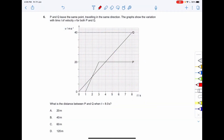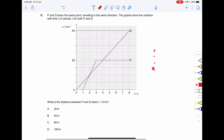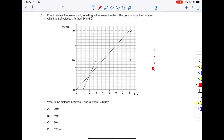Proceeding to the next question: P and Q leave the same point traveling in the same direction. The graph of velocity-time for Q is given, and the graph of velocity-time for P is also given. We have to find the distance between P and Q when t is equal to 8 seconds. One thing we know is that the area under the VT graph gives us the distance traveled.